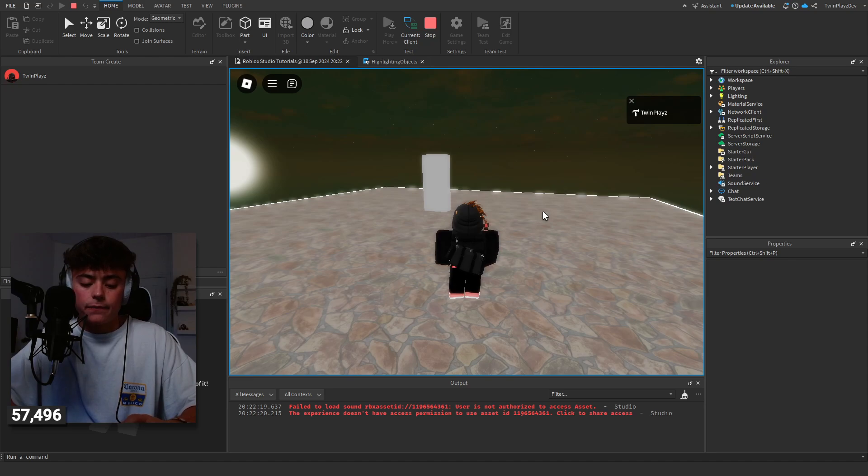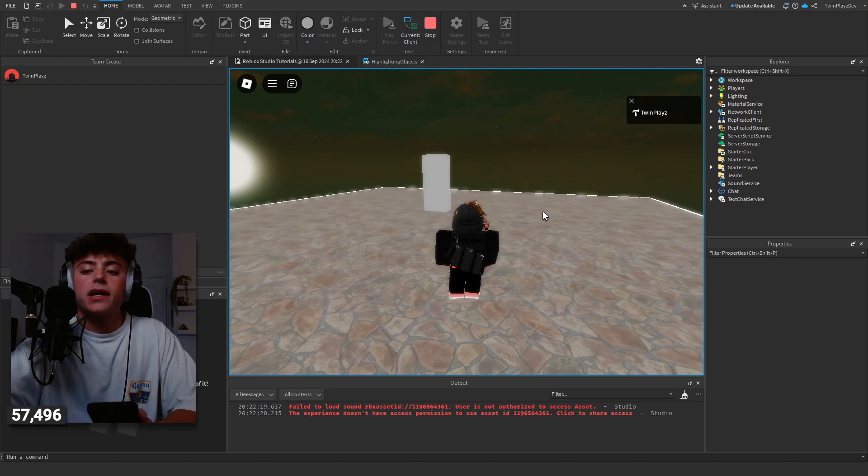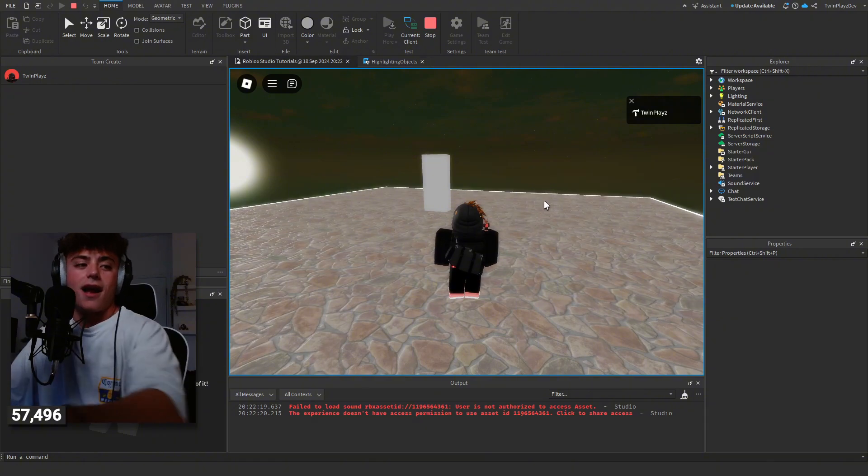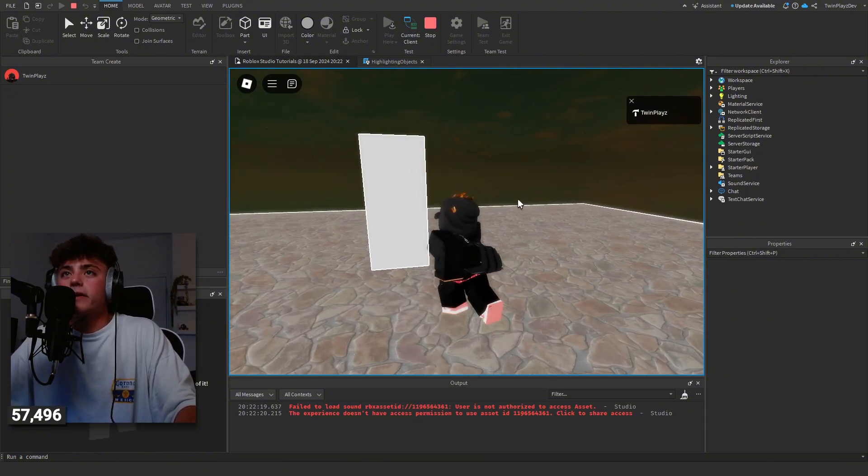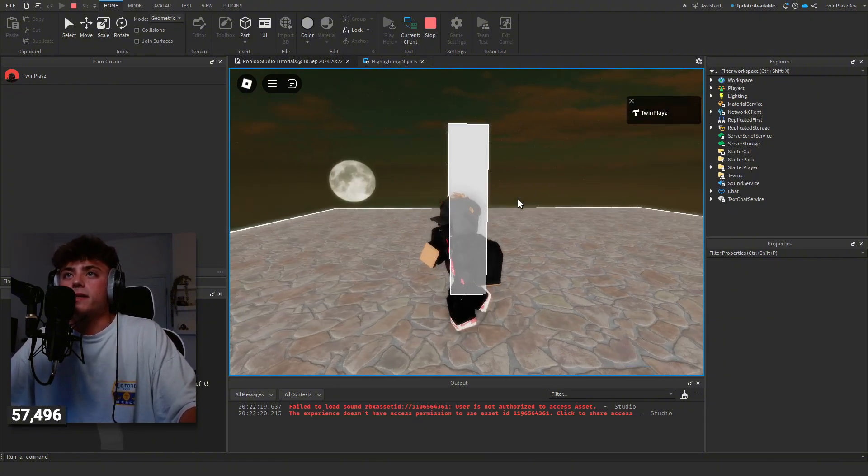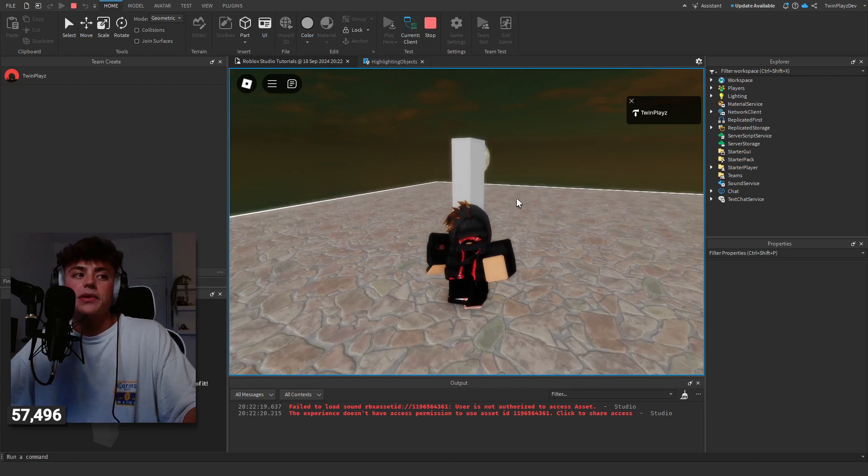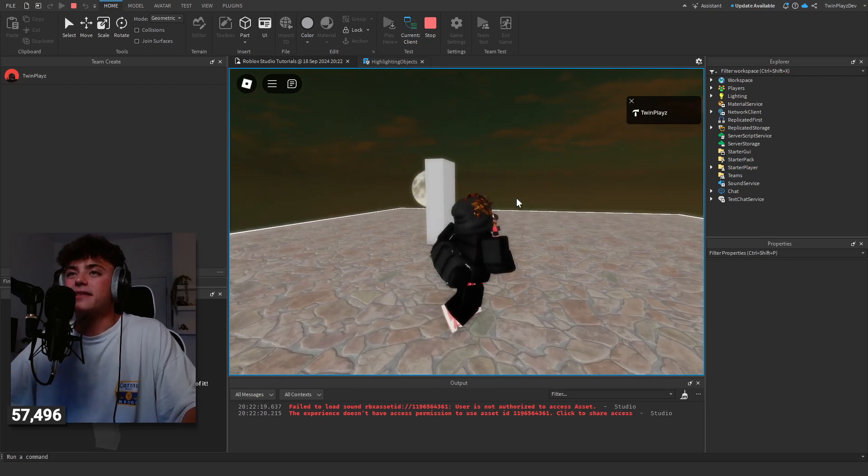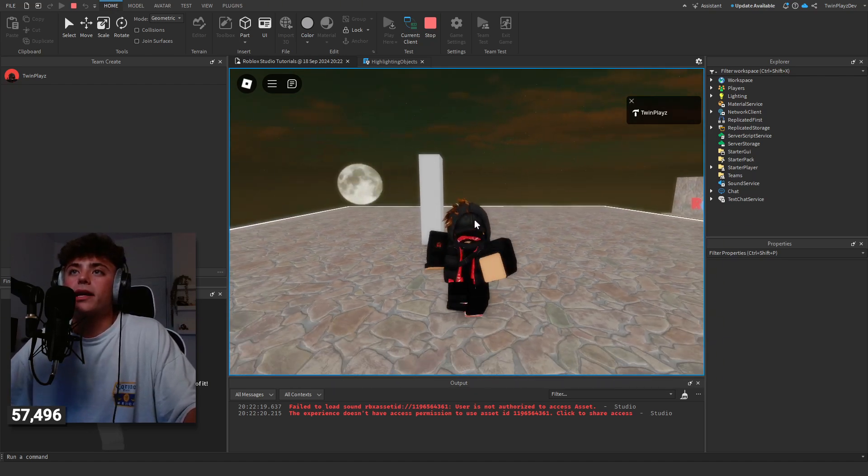Basically, when you get near an object that you have currently set up, you just walk near it and boom, it's highlighted. So what can you use this for? This is something I thought I would bring out to you guys.